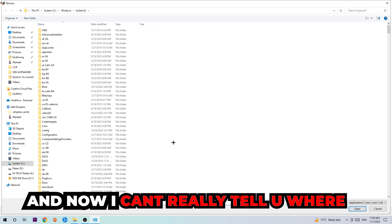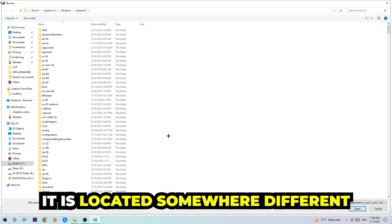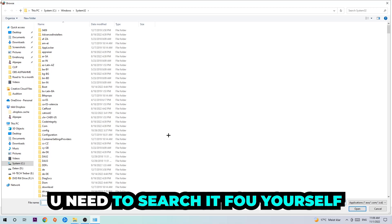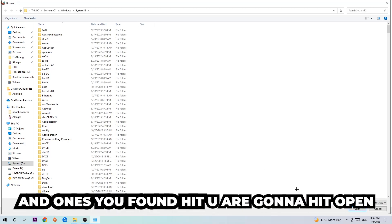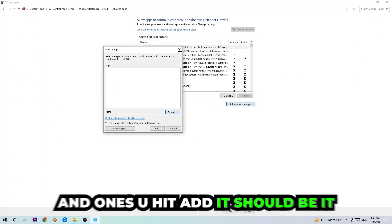After clicking 'Change Settings' and 'Allow another app,' hit Browse. Now the location of the app will be different on every PC, so you'll need to search for it yourself. Once you've found it, hit Open, then hit Add. Once you hit Add, you should be done.